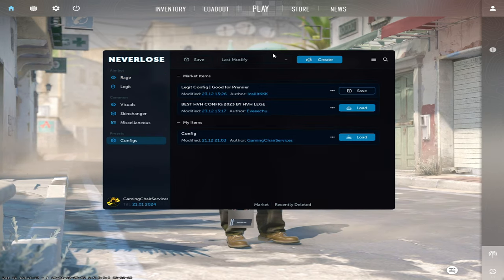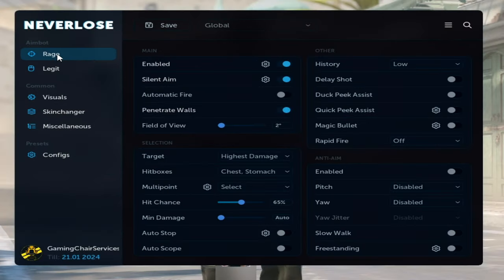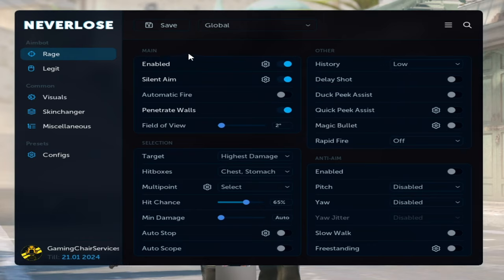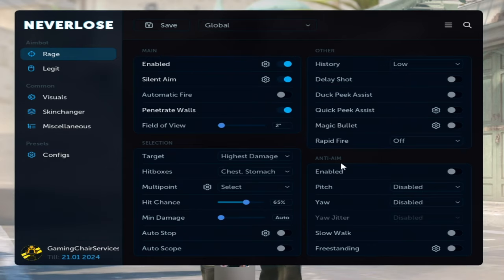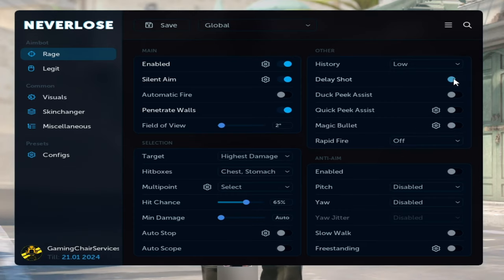And if everything went well, then you should see this nice menu where you can choose your config from the workshop. Let's see the rage section. In the rage section, you can choose your aimbot selection, anti-aim, or other features like for example rapid fire, magic bullet, or delay shot. Also, the cool features are actually silent aim and penetrate walls.